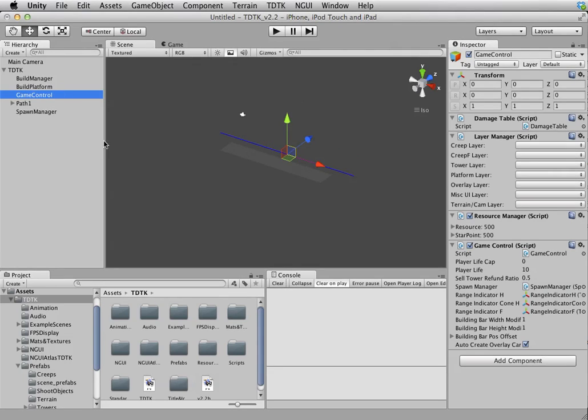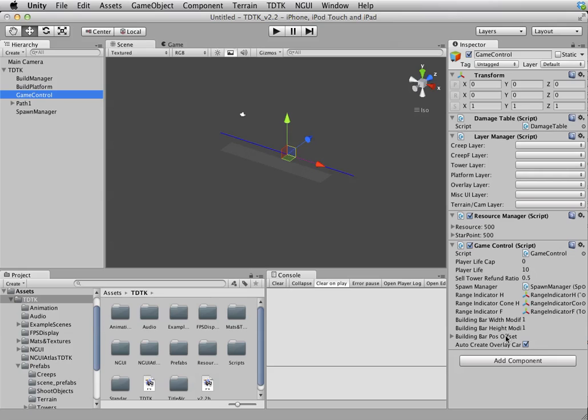And finally, to put all that together, you have a game control which governs all the basic game logic such as resources, lives, and all this other miscellaneous stuff.